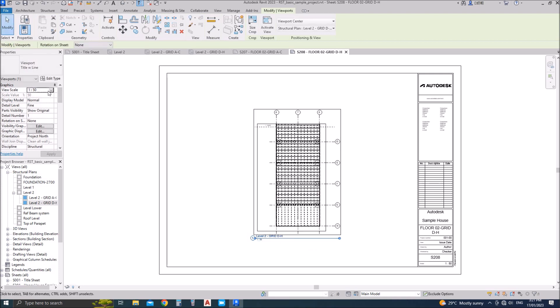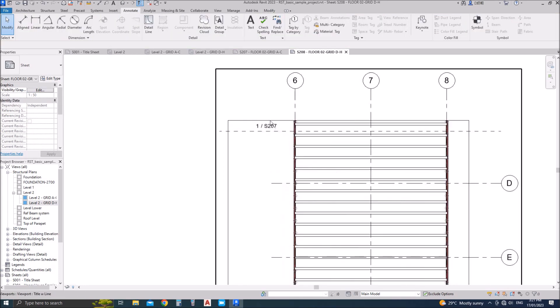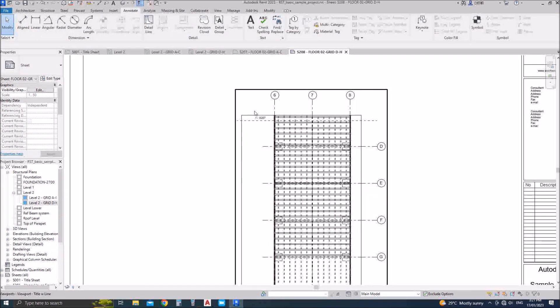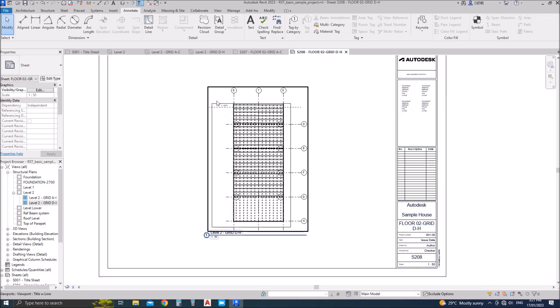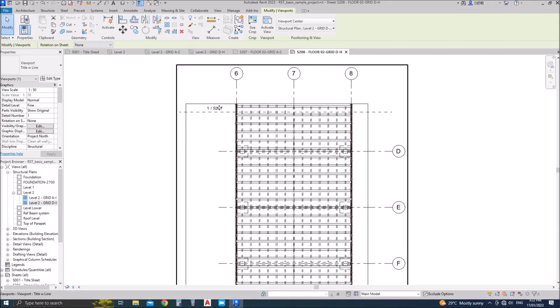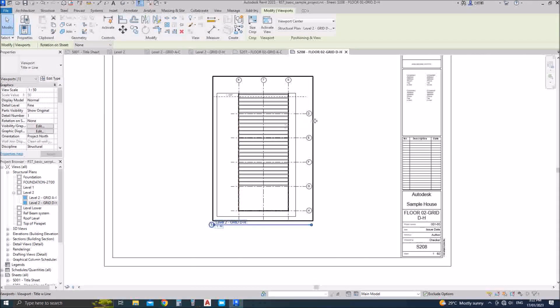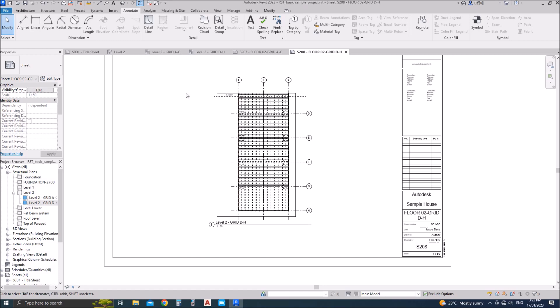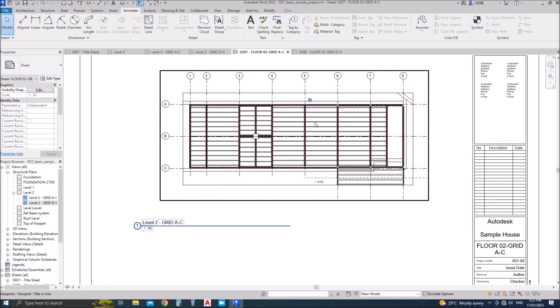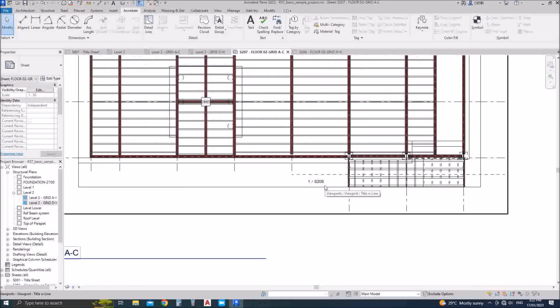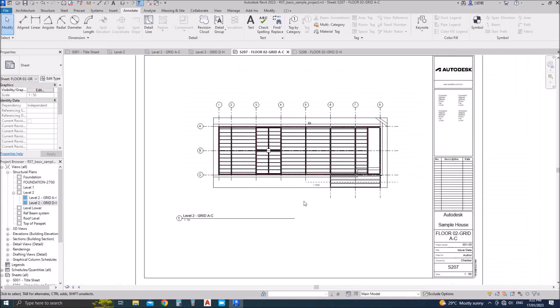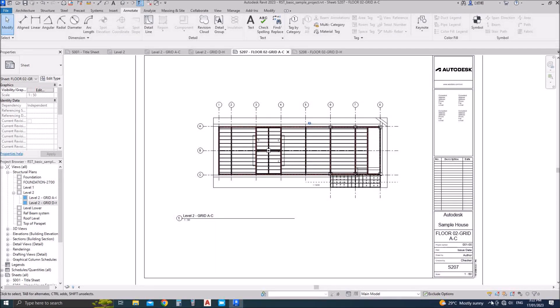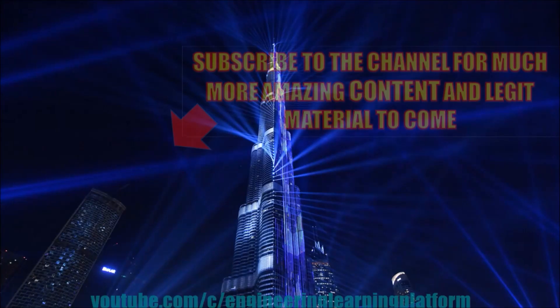You can see if in order to see from grid A to C you have to refer the sheet number 207, and in order to view grid detail H you have to view sheet 208.